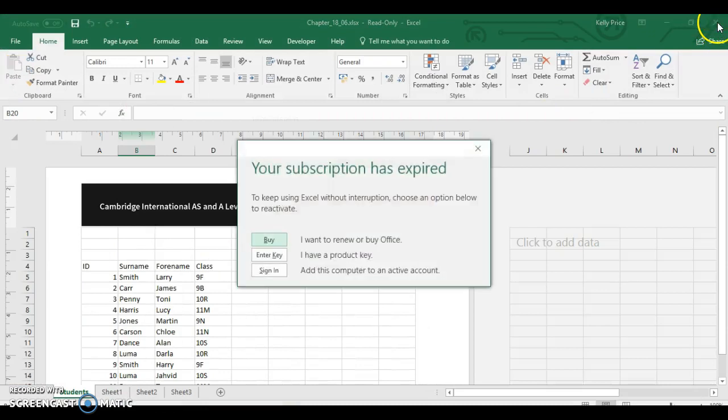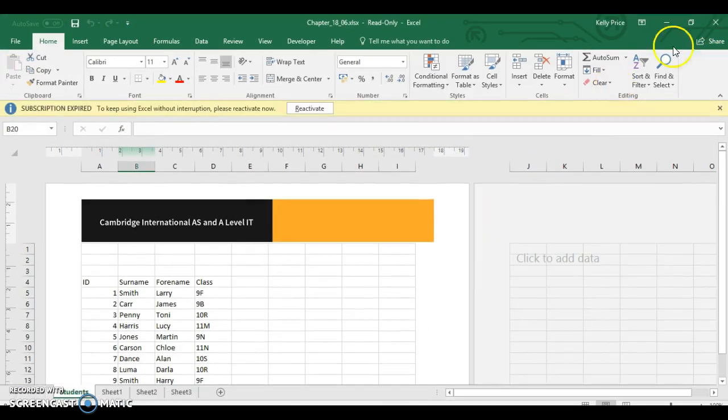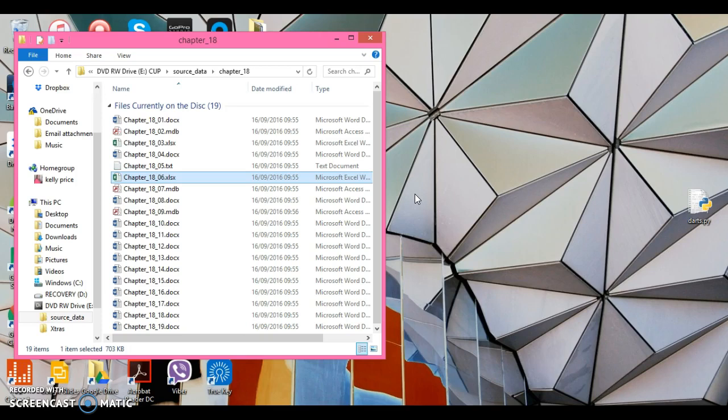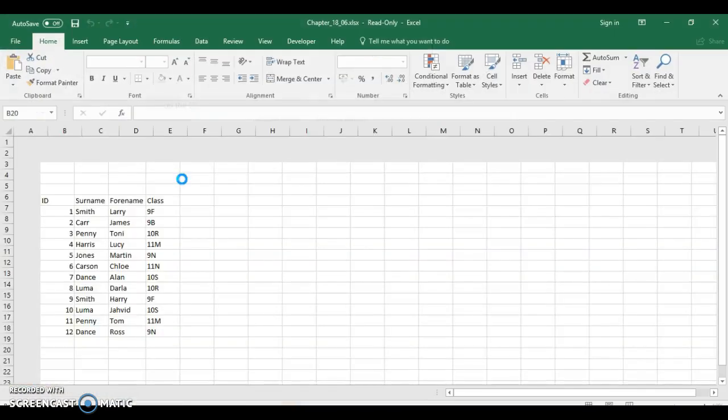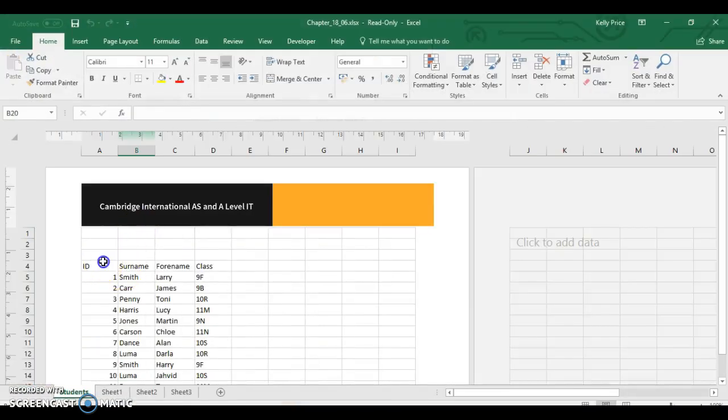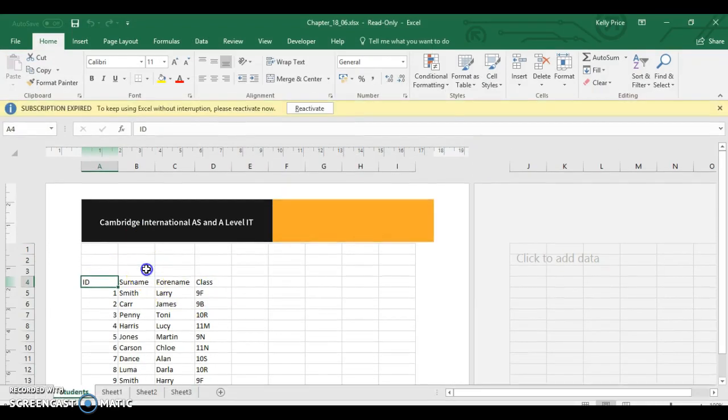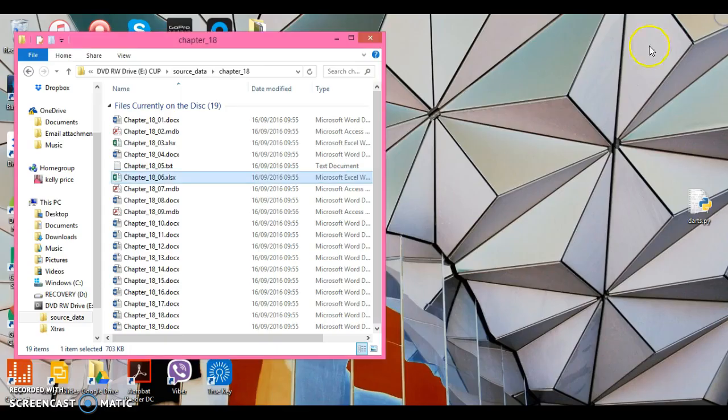One thing you need to remember with comma-separated value files, CSV, is yes, they open up in Microsoft Excel. No, they're not an Excel document. Comma-separated values mean each value, each piece of text. For example, here, if I open this back up, like this would be separated by a comma. It looks like it's put into a cell, but the reason why it's comma-separated values is because every time the software sees the comma, it would put something in a different cell.